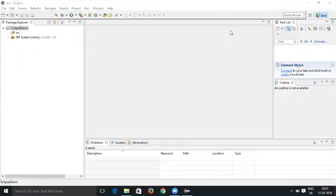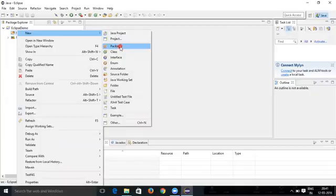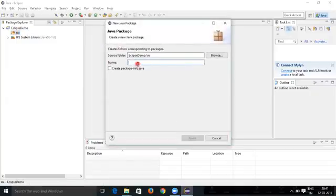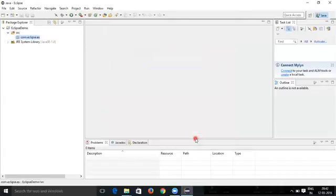In this class we are going to talk about how to create a package and how to create a class. To create a package, select a source folder, click on New, and you can see a Package option. Select Package and it will ask you to give the package name — I'm giving 'com.eclipse.example'. Click on Finish and the package is created.